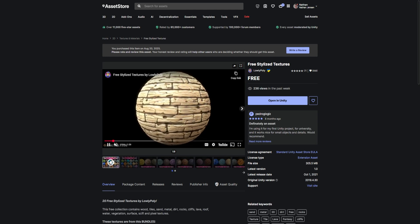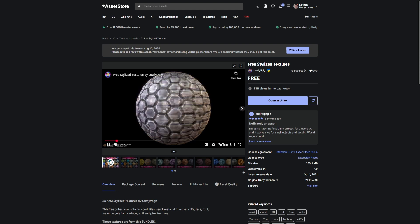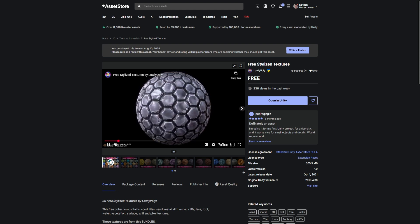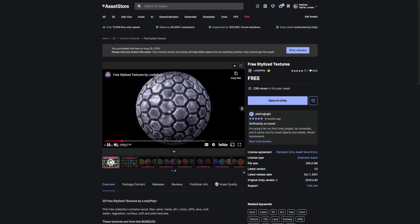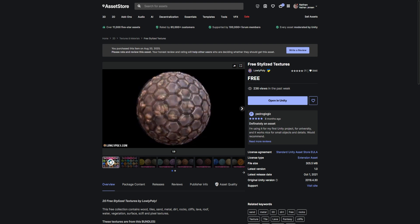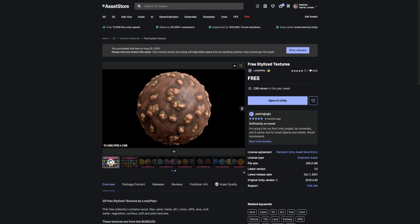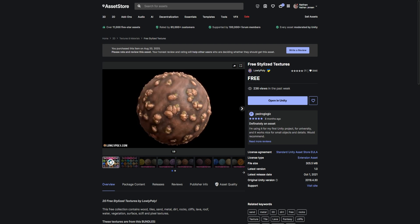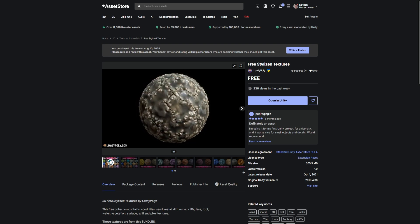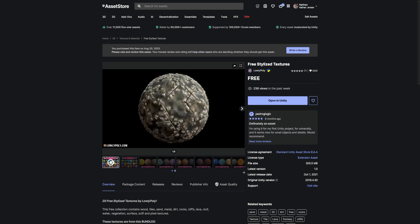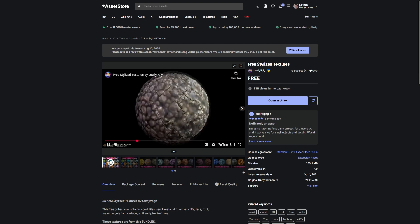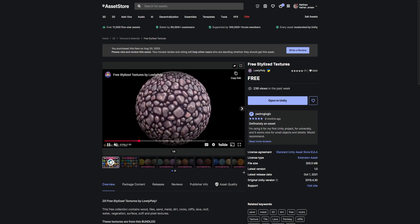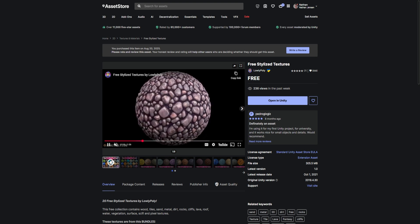I'm also going to download this pack, which is the Free Stylized Textures from Low Poly. I like this texture pack because it's got more normal maps and more variety in the actual textures instead of being just plain grass or wood or rock textures. And I'll also link to these material packs in the description below.